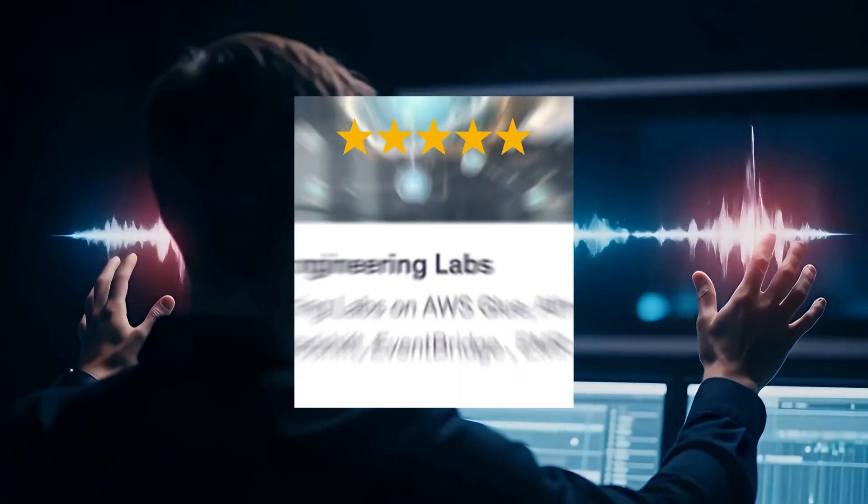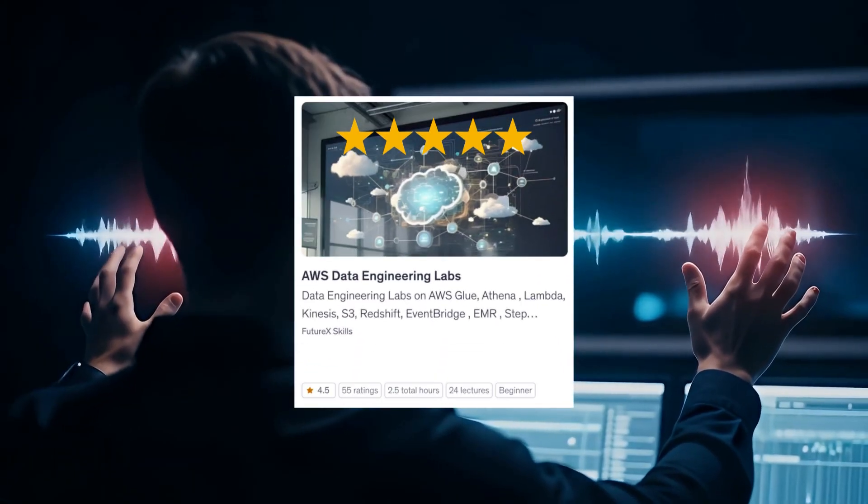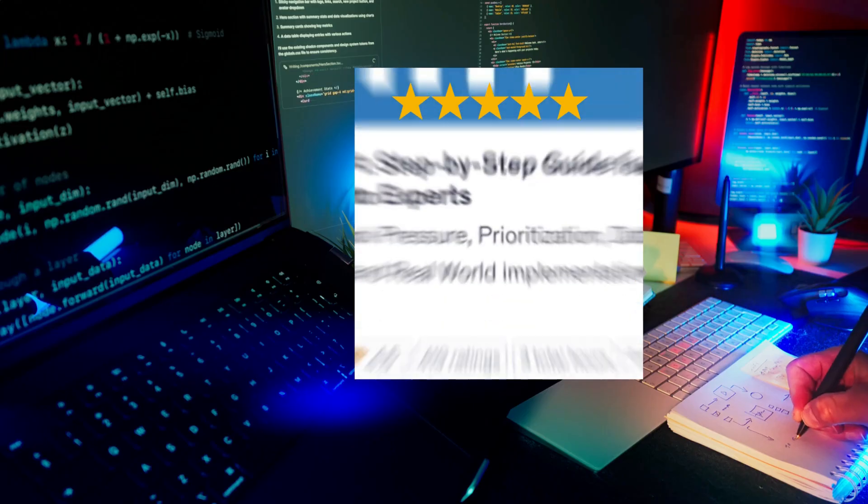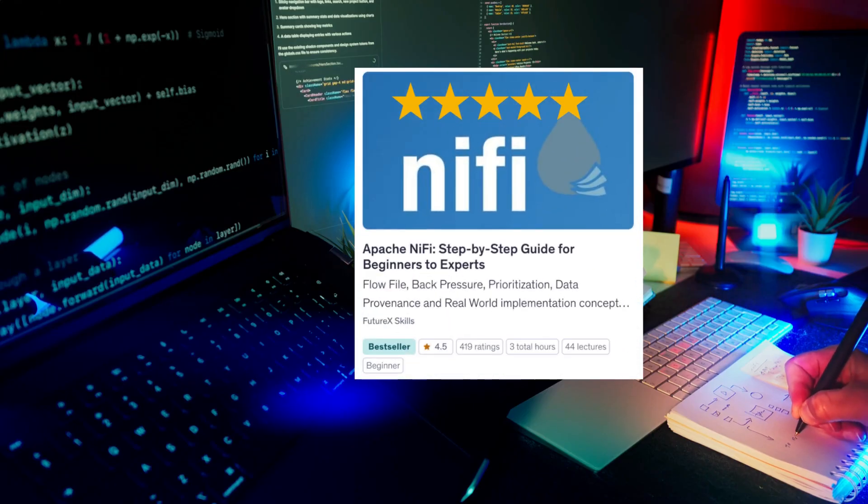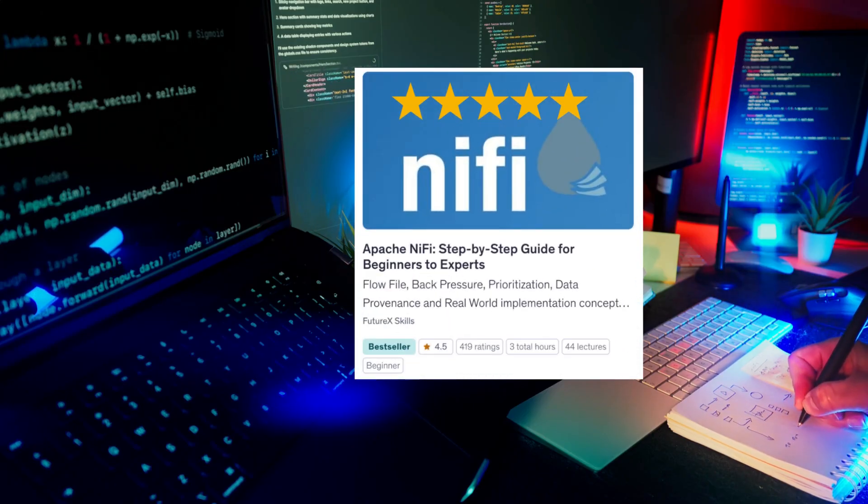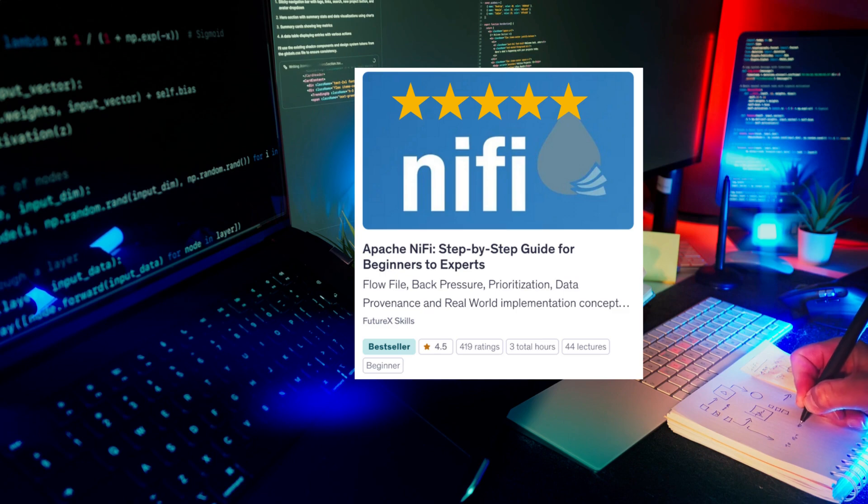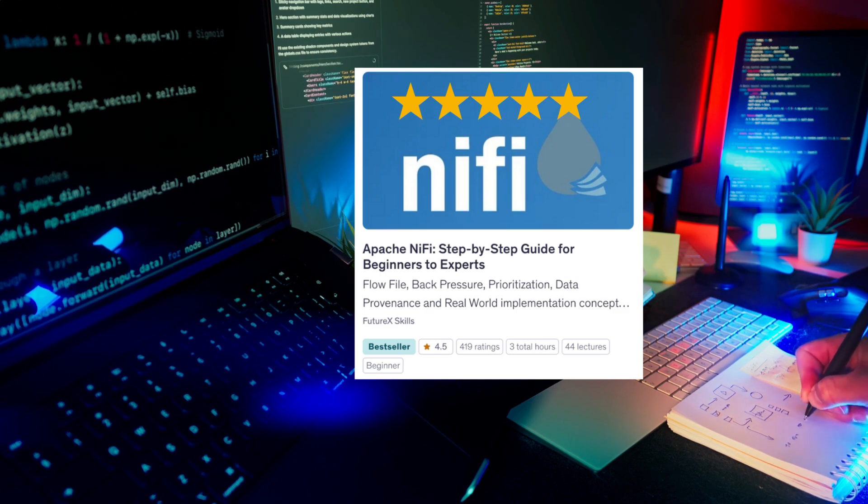Thanks for watching, check out some of our top-rated courses on Udemy, links are in the description. Don't forget to like and subscribe for more informative videos on data engineering and AI.